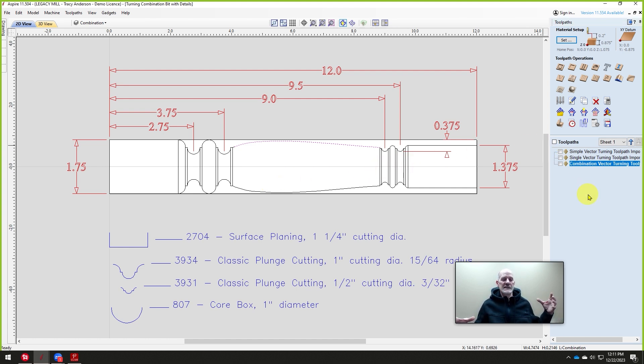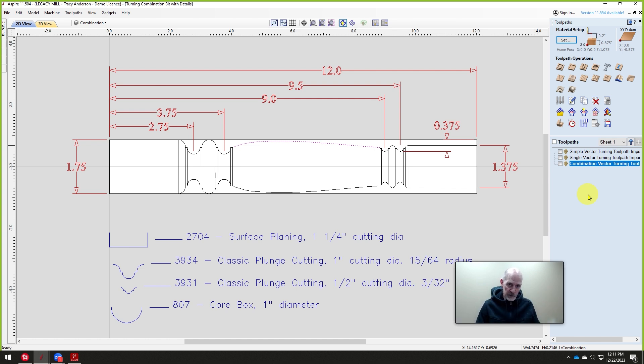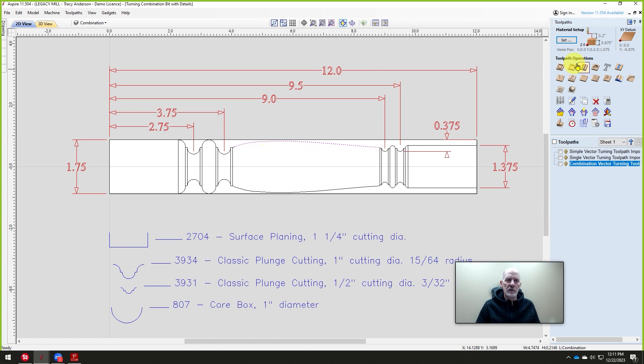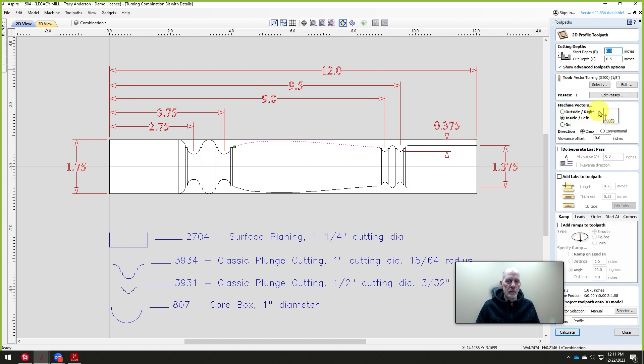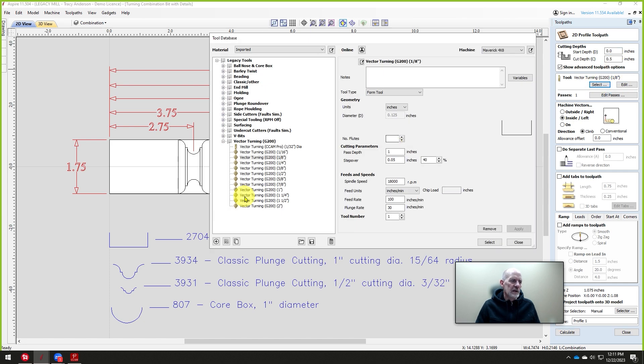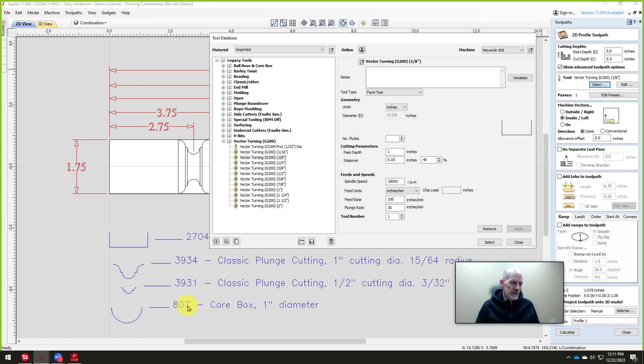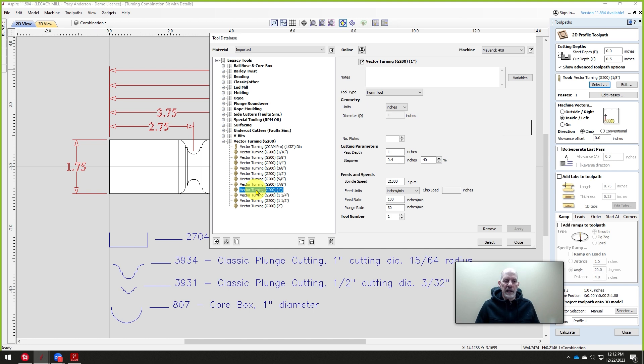We don't need to create any of these toolpaths in Aspire. All we need to create in here is just one simple toolpath for that contour. The rest will be handled in Conversational CAM Pro, and the beauty of that is it takes all that code and assembles it into one program you can run. So we're going to create a new toolpath. It's a 2D toolpath. You can see down here at the bottom, this is the 807, a one-inch diameter core box. We have a vector turning G200 that's one inch in diameter.